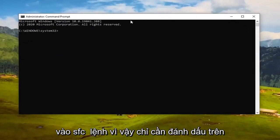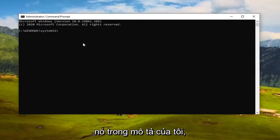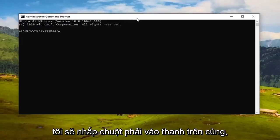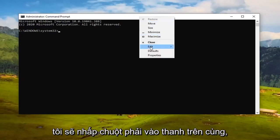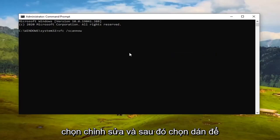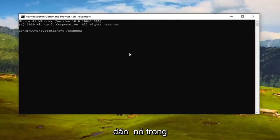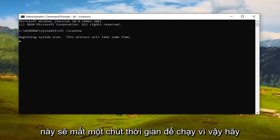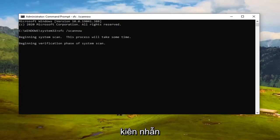Just highlight the SFC command in my description, right-click on it, and copy it. Then over in the Command Prompt window, right-click on the top bar, select Edit, and then select Paste to paste it in. Hit Enter on your keyboard to run this — it will take some time to run, so please be patient.